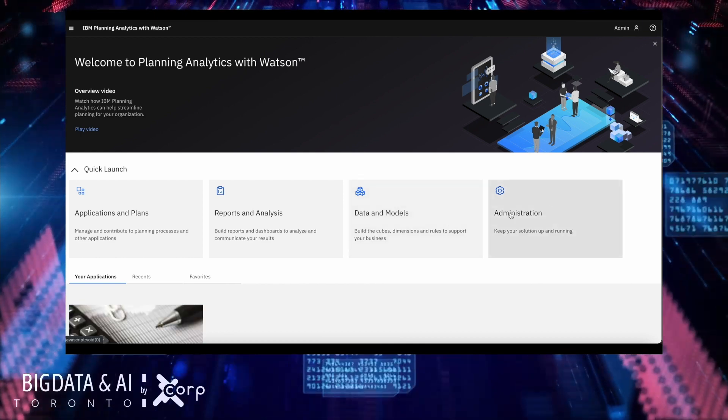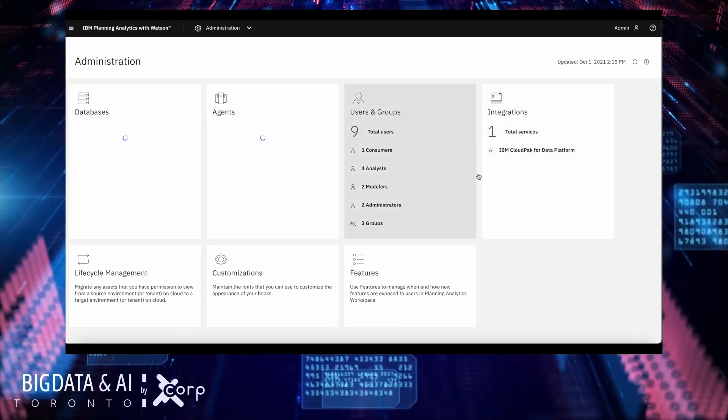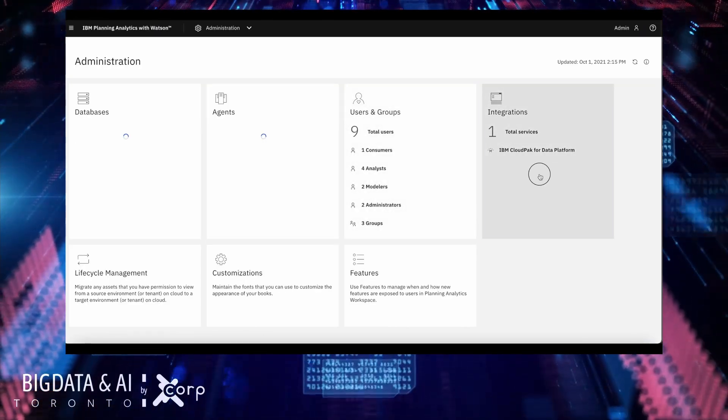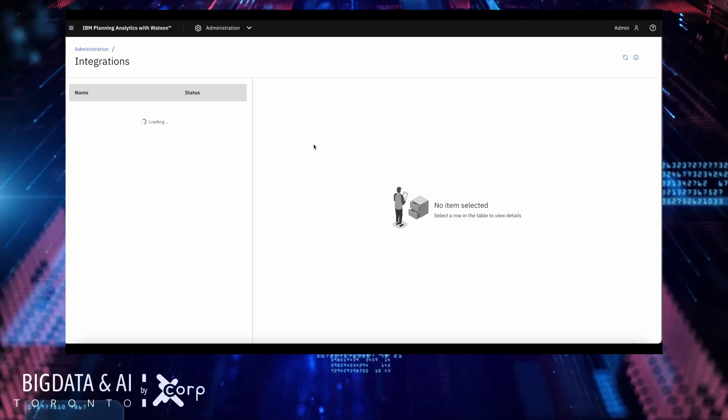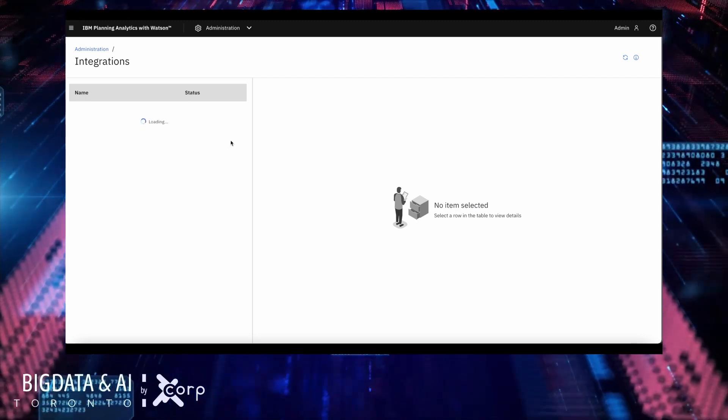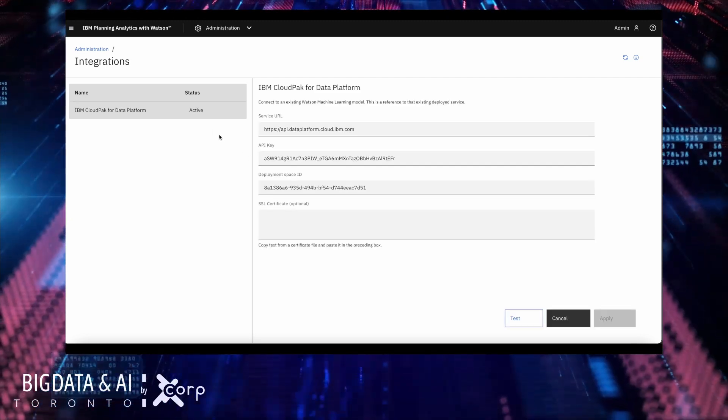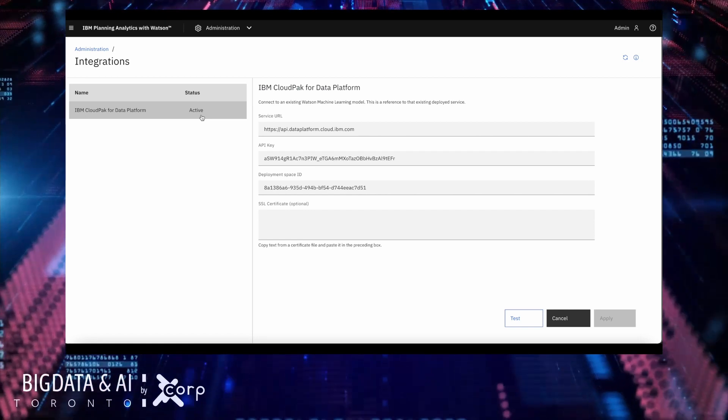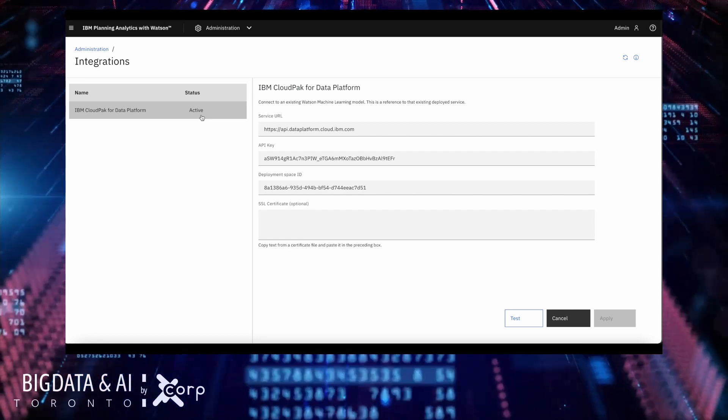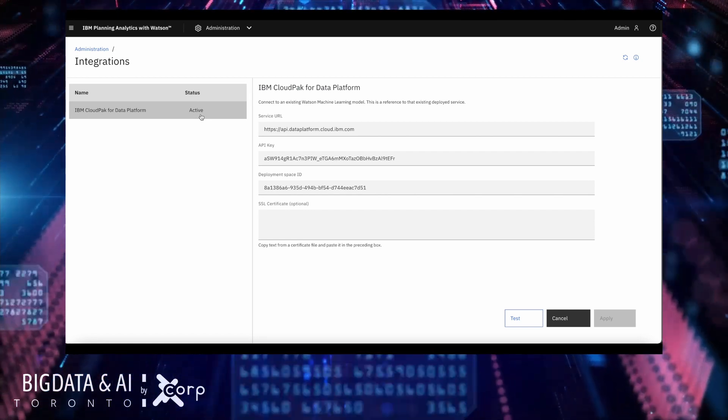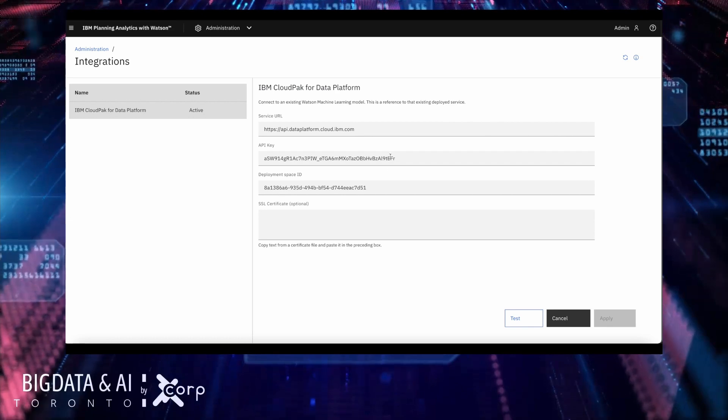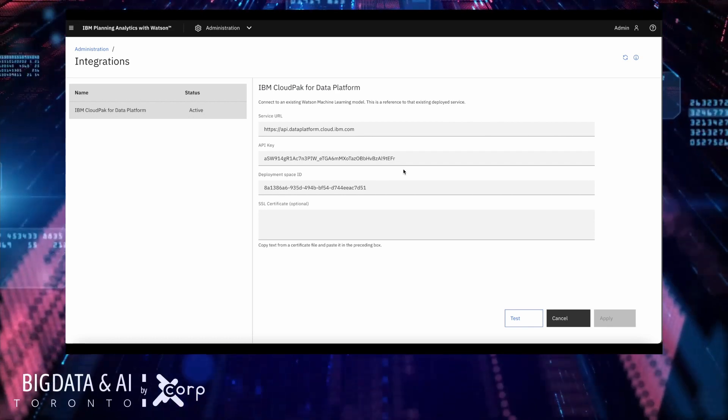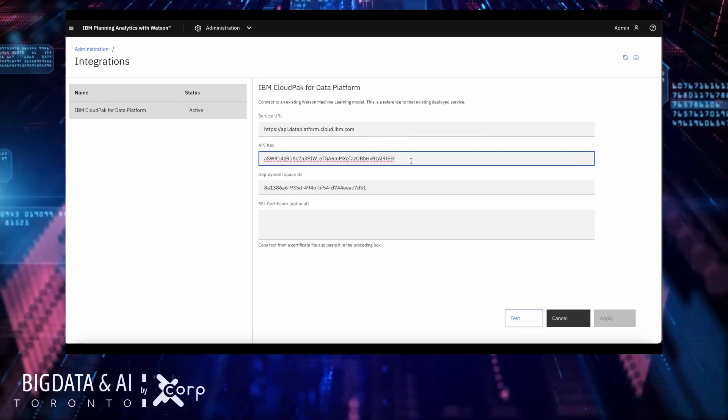If you go to the Administration tab, you'll see a new tile called Integrations. In there, you'll see the deployment spaces that you have configured to be able to connect Planning Analytics with WML. Once you have provided all this information, you can test your connection.